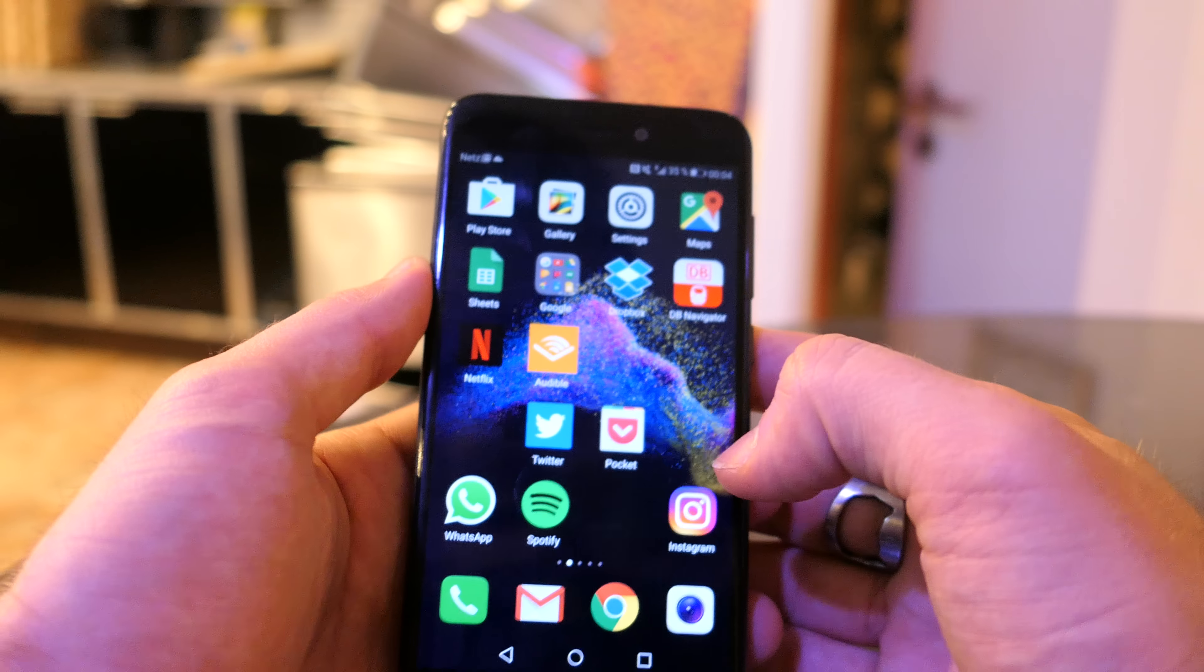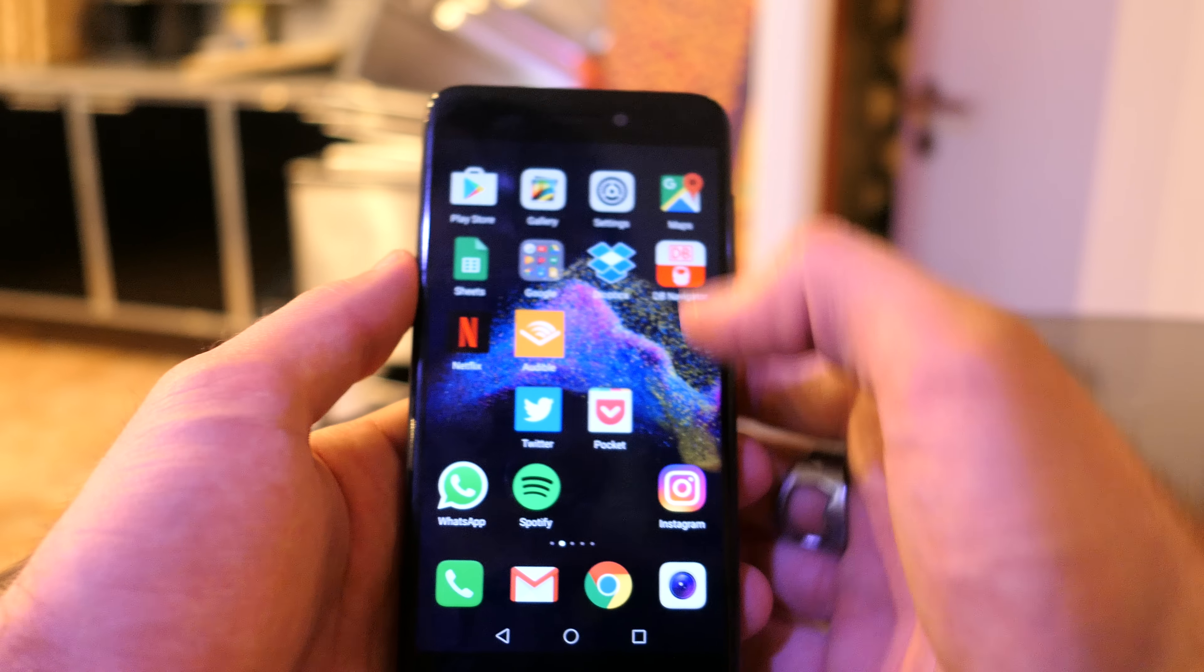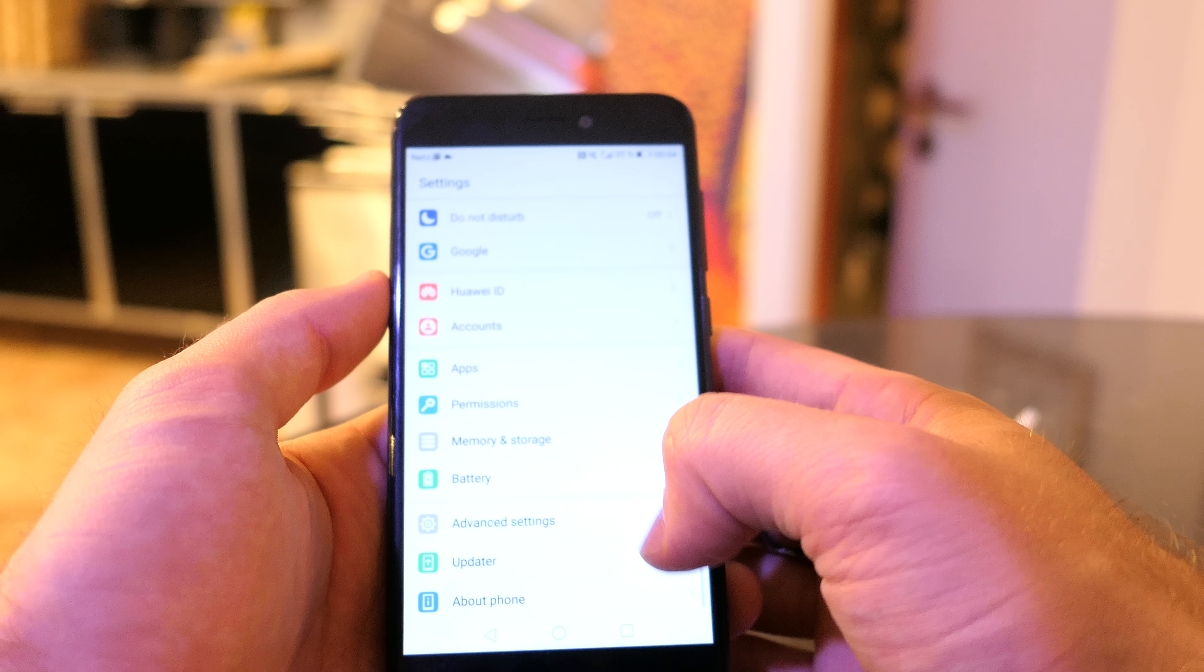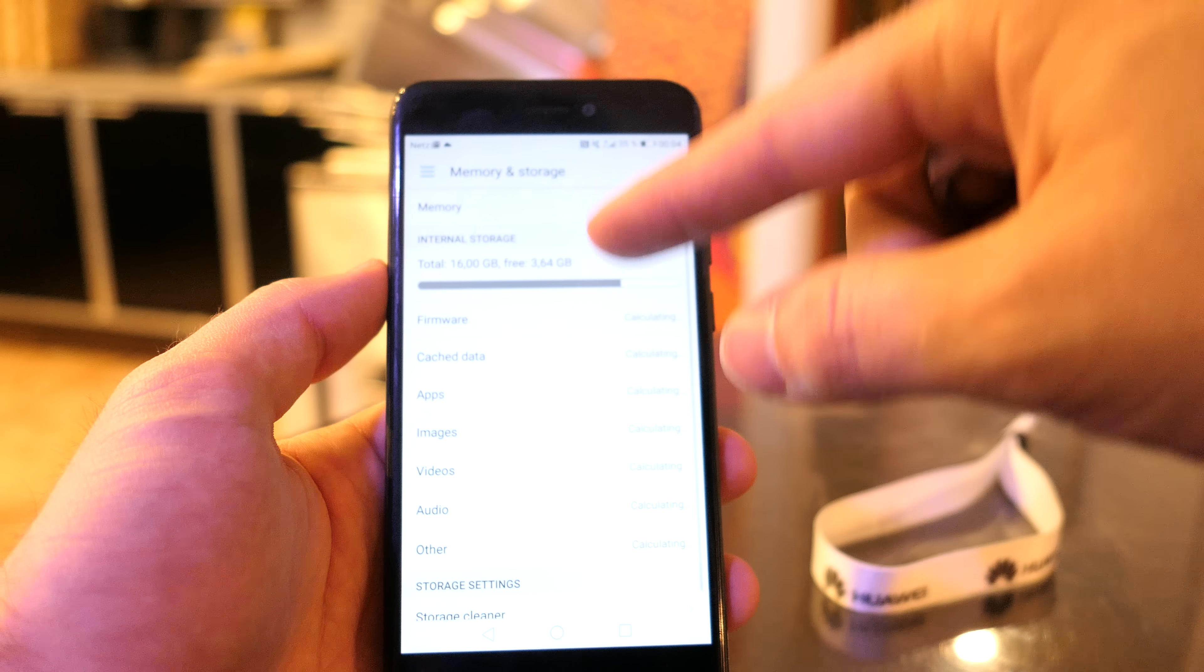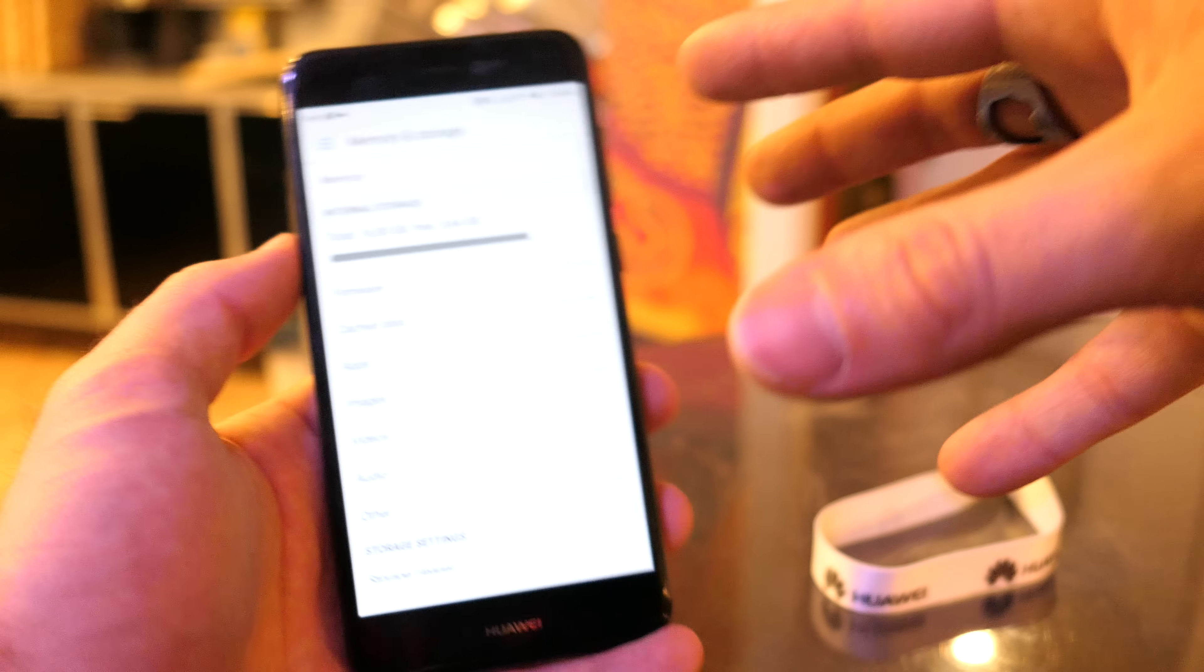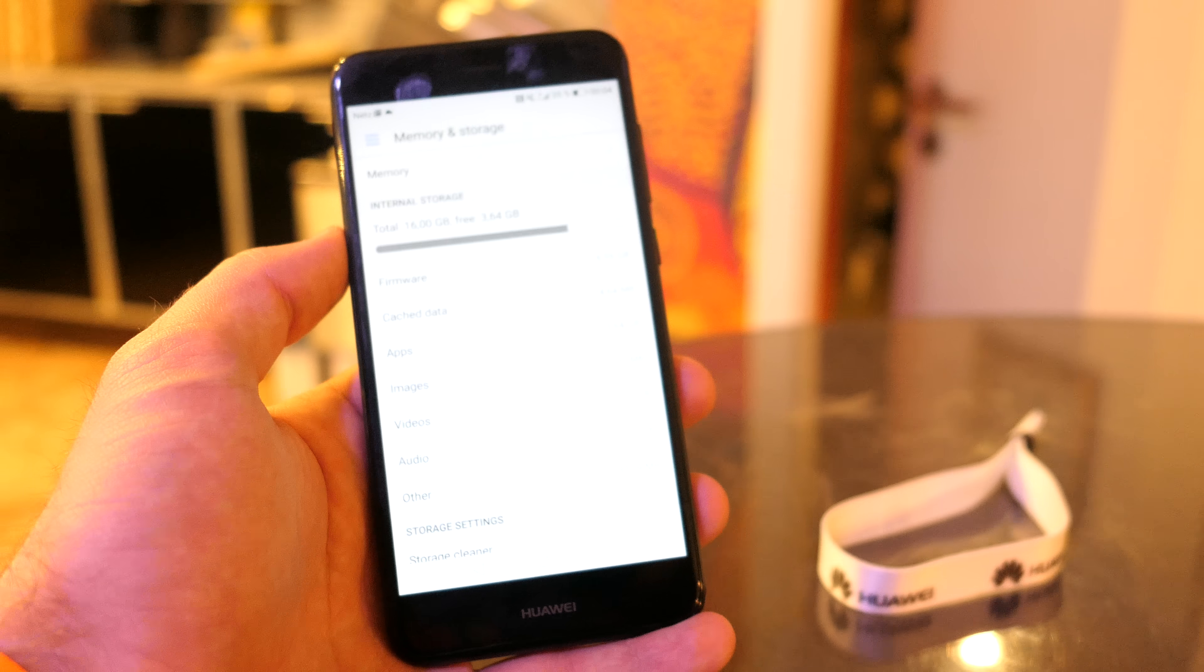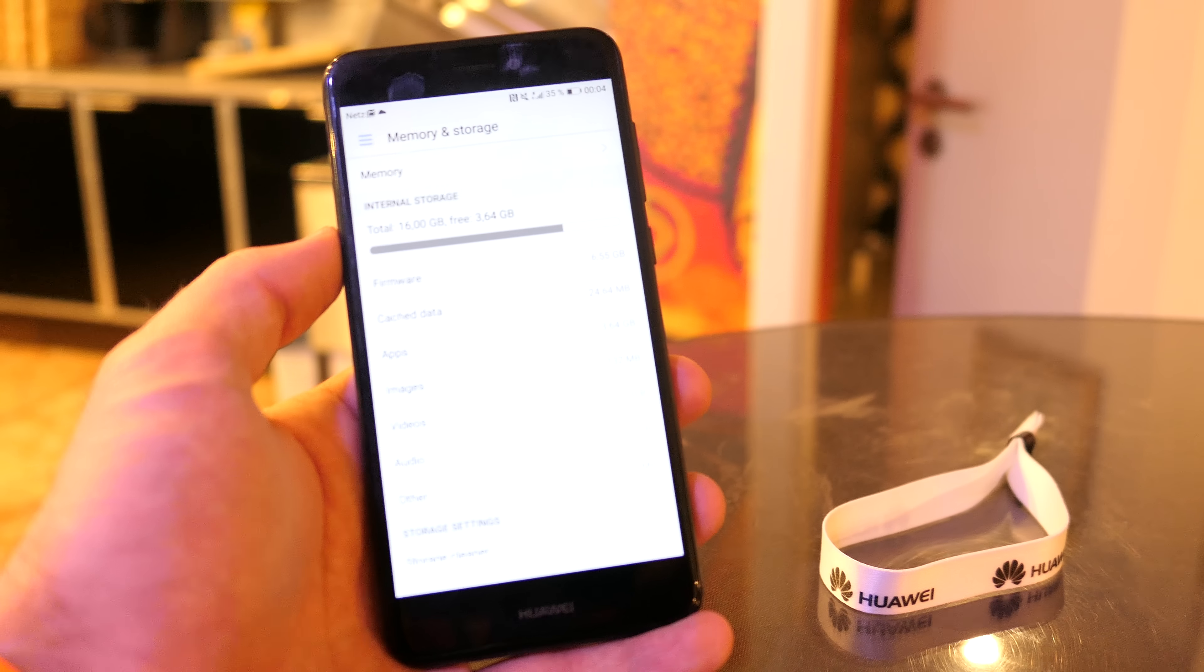Now that's quite important because on the inside we only have 16 gigs of memory. And if you go here to memory and storage, we have only 4 gigs free right now, but it comes to ship with about 5, 5 and a half gigs of free space.